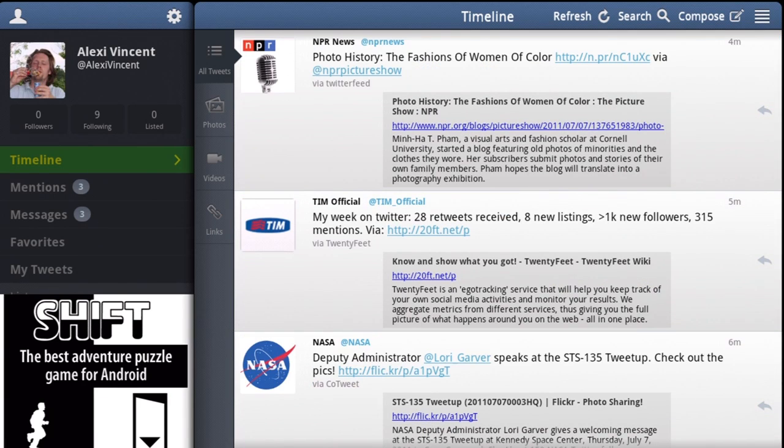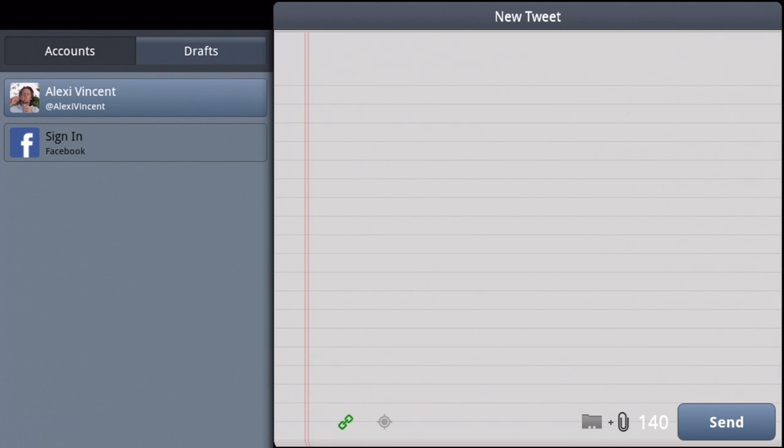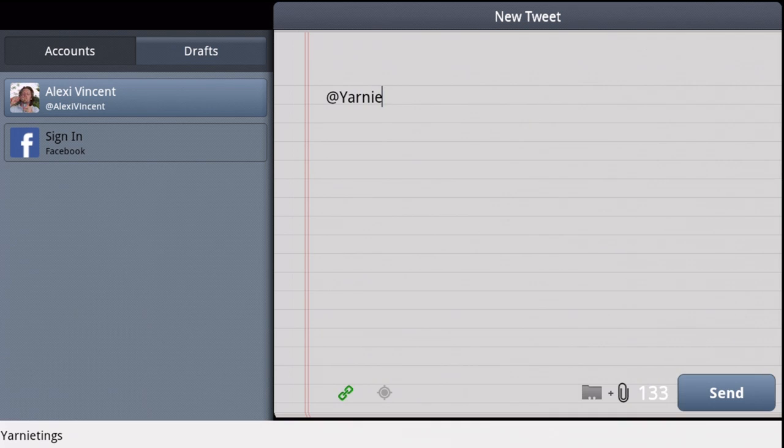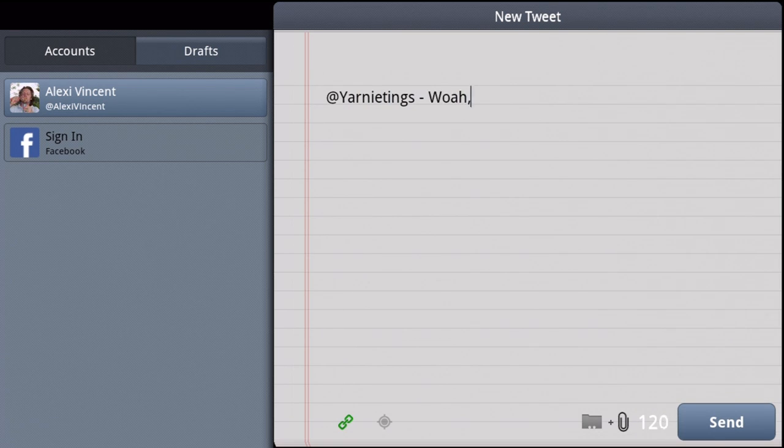You can choose between Compose and Search to post an update on your day. If you want to tweet a friend, choose Compose and write your tweet.